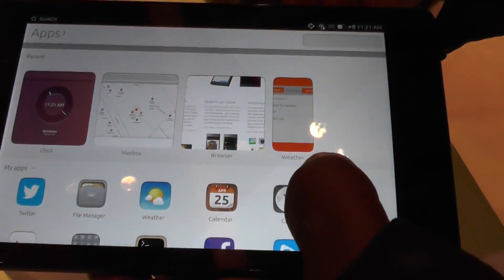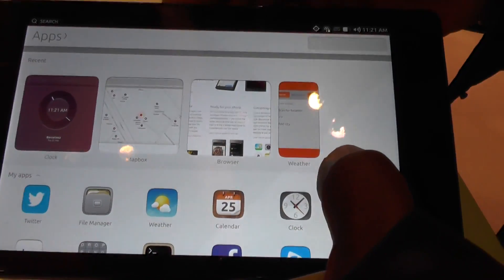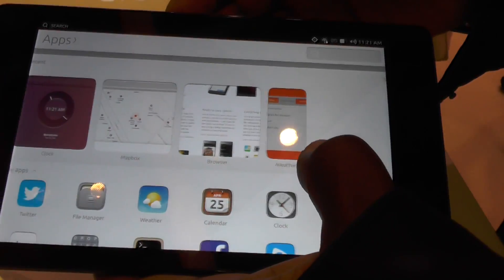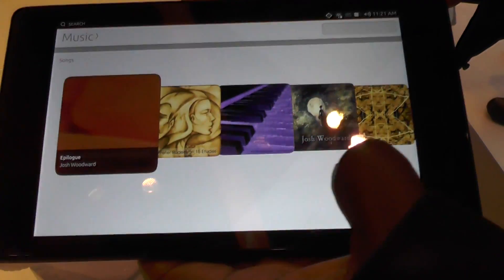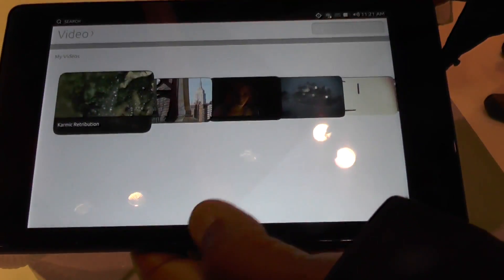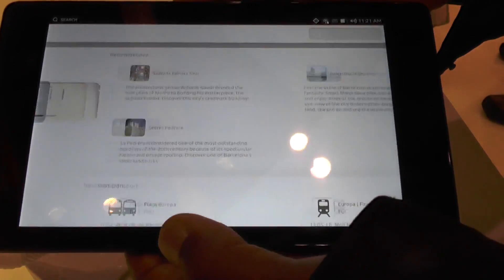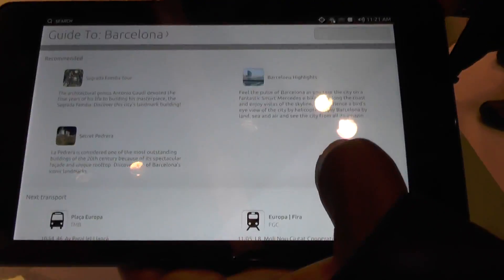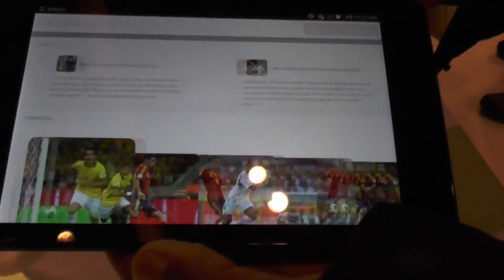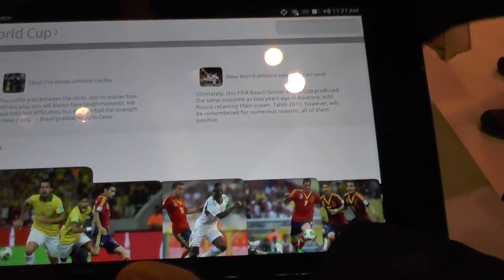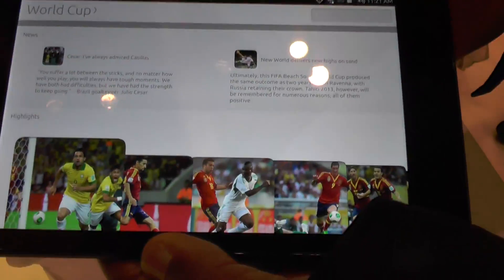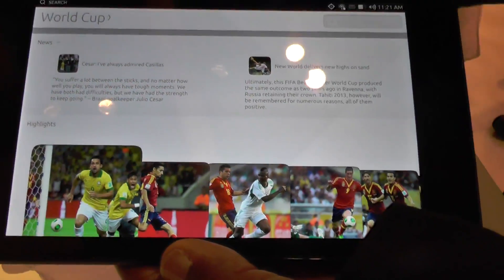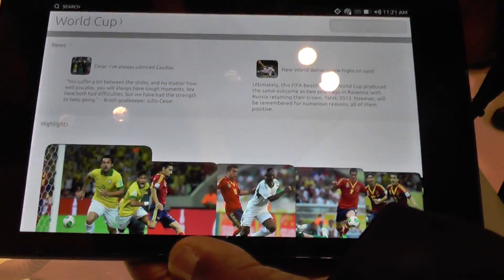In terms of the main pages on the tablet — home screen, apps, music, video, the city guide, and the World Cup — it's the same code and the same experience as running on the phone.